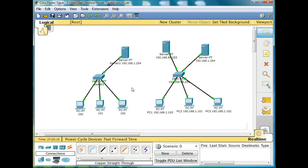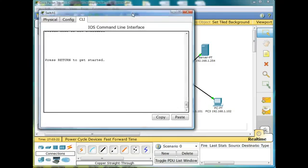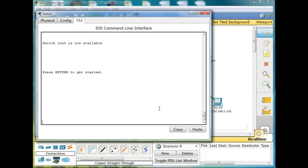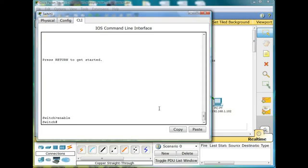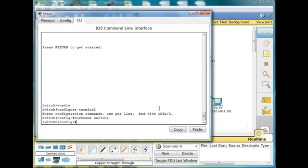And now we're going to start running through some of the simple commands on the switch. I'll click here to get the switch going. Hit return to get started. Enable command here to go into privileged exec mode. Configure terminal to get into global config mode. And now I can change the host name of my switch. Host name. And I'll change the host name to switch2, since this is the second network I'm working on.